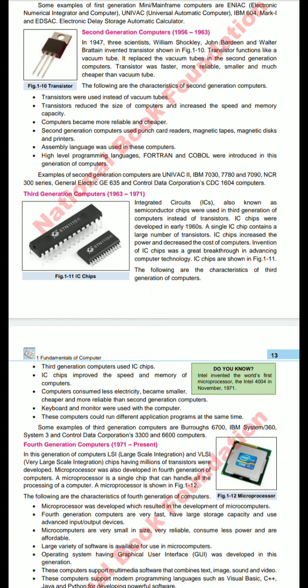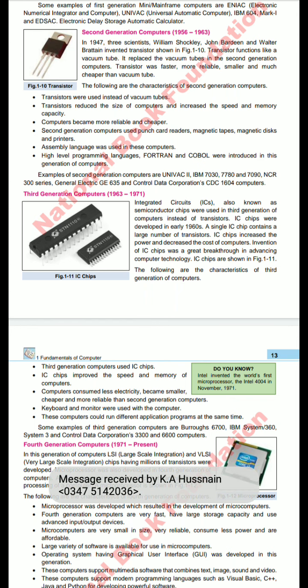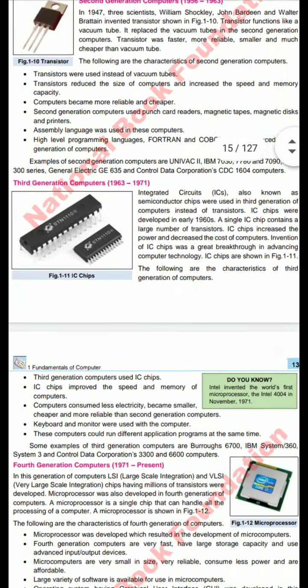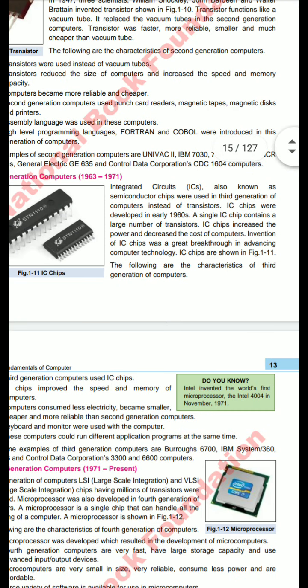Third generation computer: the time period is 1963 to 1971. ICs — integrated circuits — which are semiconductor chips, were used instead of transistors. The IC chip was developed in the 1960s. A number of transistors and resistors are enclosed in a single small chip known as an IC, or integrated circuit chip.